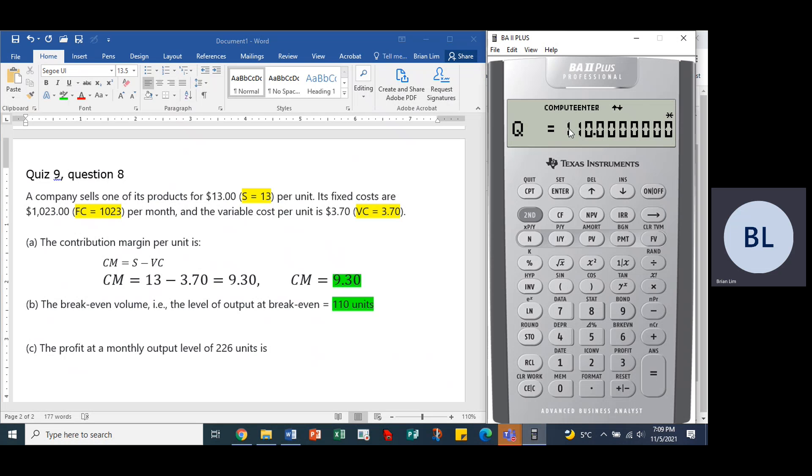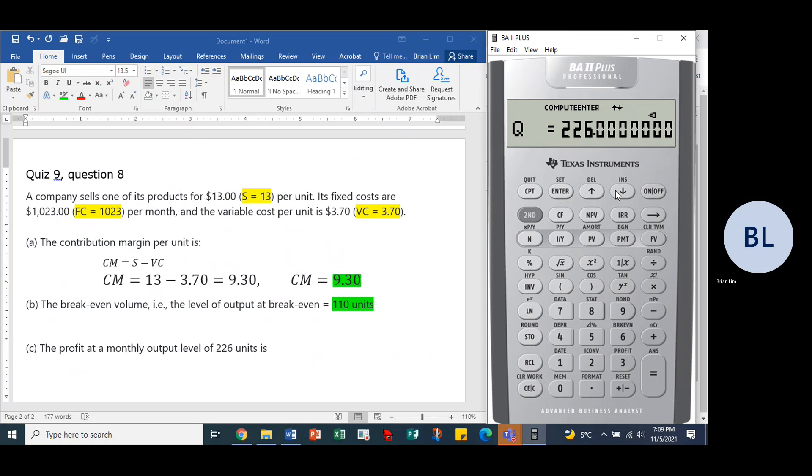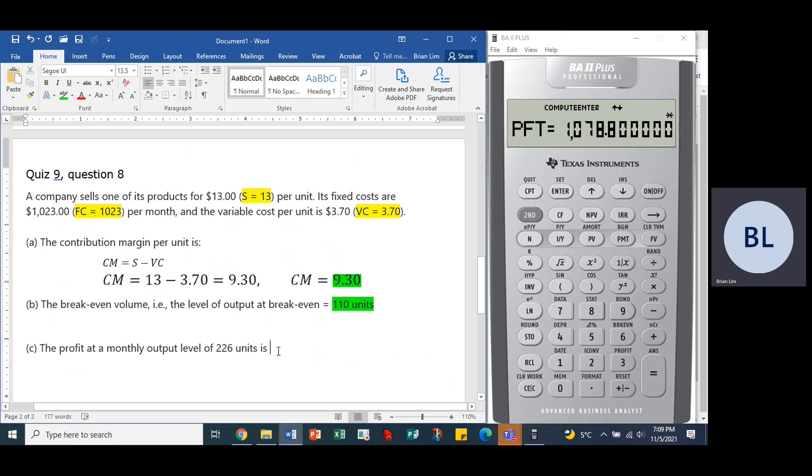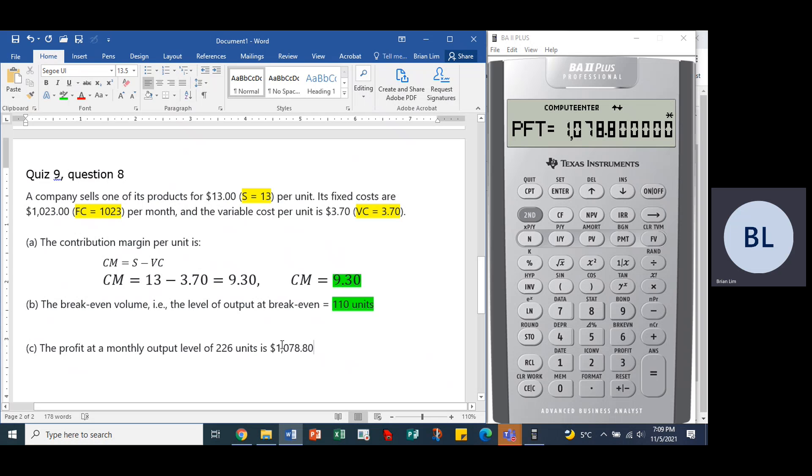So Q is given now, it's 226, so we enter that number. Let's go back now, the fixed cost remains the same, the variable cost remains the same, nothing's changed. Now, the price, the selling price is also the same, but what would change is there might be some profit. So we do that, and we find out that the monthly profit is $1,078.80 to the nearest cent.